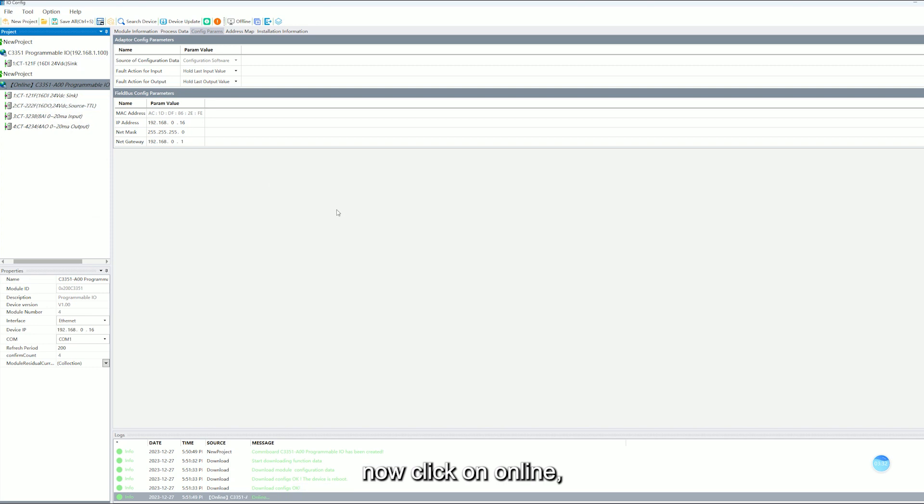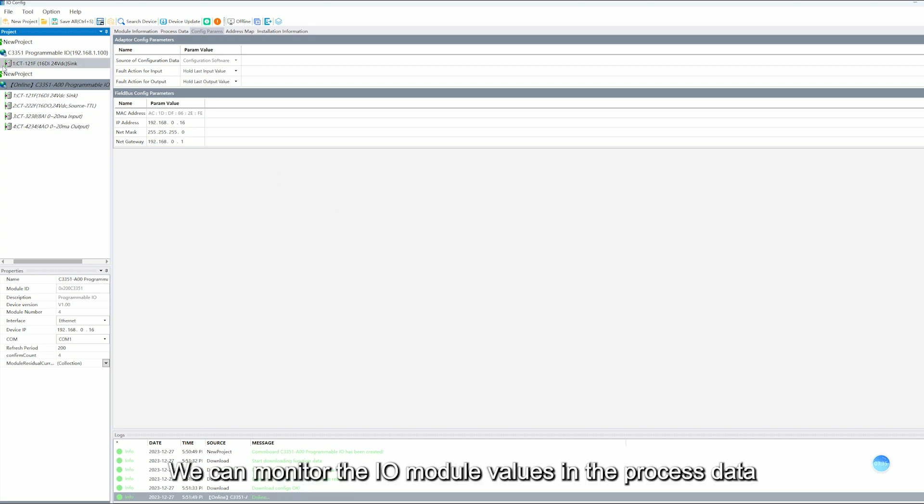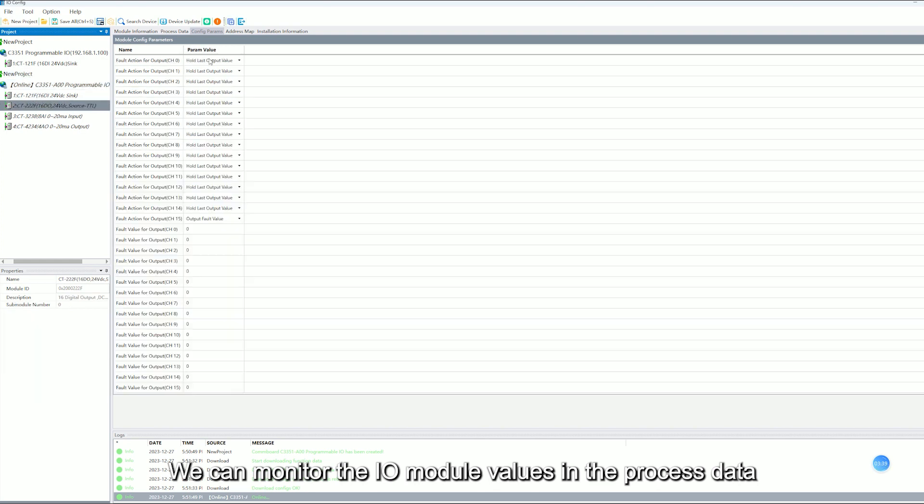Now click on Online. We can monitor the IO model values in the process data.